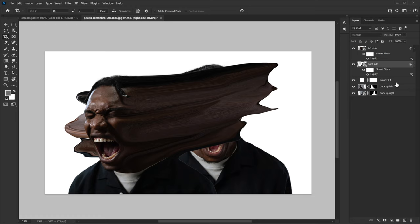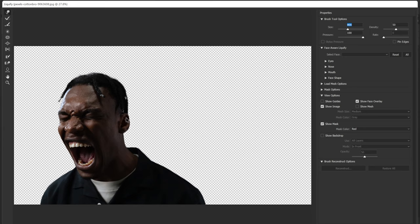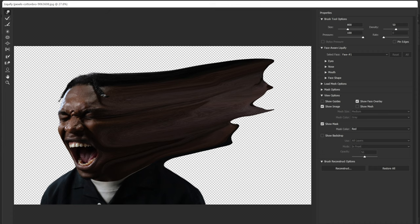Here's the reason why we used smart objects: if I want to change anything, I can just double-click on any of the Liquify filters, and immediately I can change whatever I want, then go back and continue.